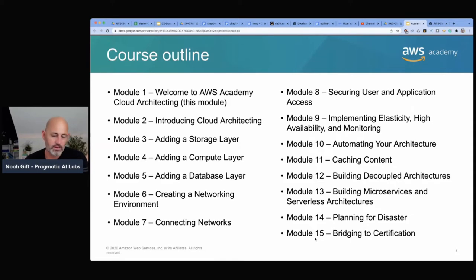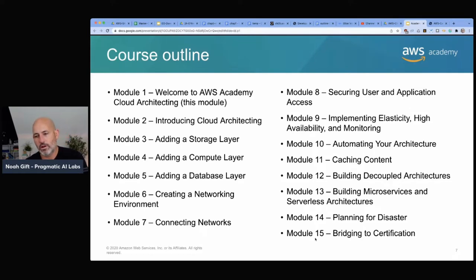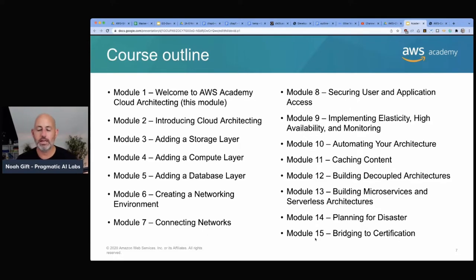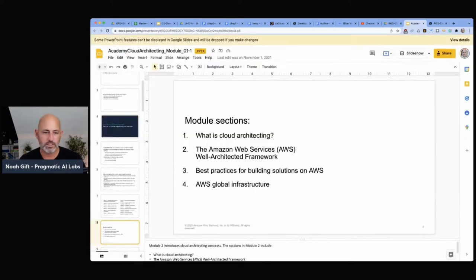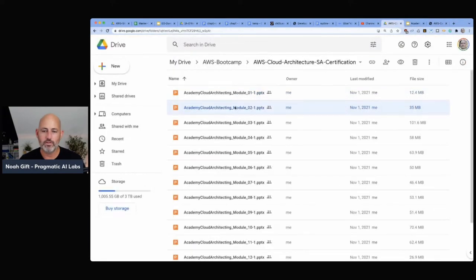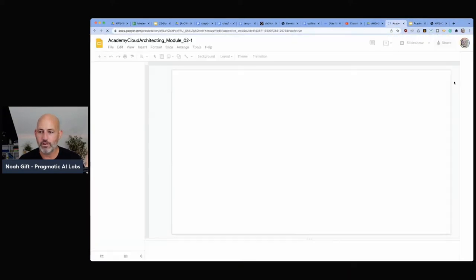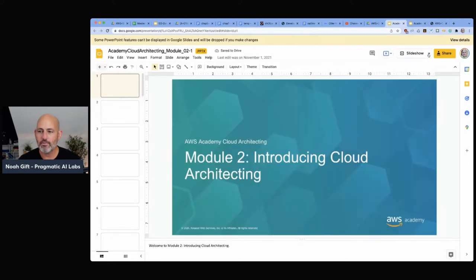Here's an overview of the different topics we'll cover over the next several weeks: Cloud Architecting, Storage, Compute, Database, Networking, Securing User and Application Access, Elasticity, Automated Architecture, Caching Content, Building Decoupled Architecture, Building Microservice and Serverless Architecture, Plan for Disaster, and Bridging to Certification. That's the overview, so let's move on to the first real module.